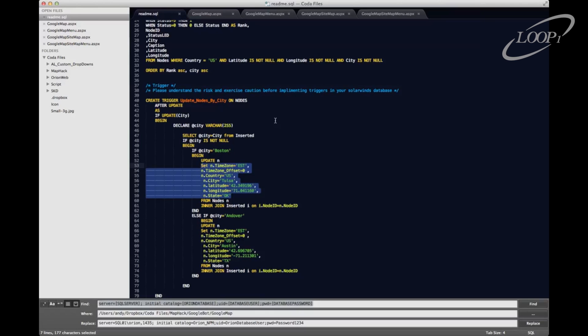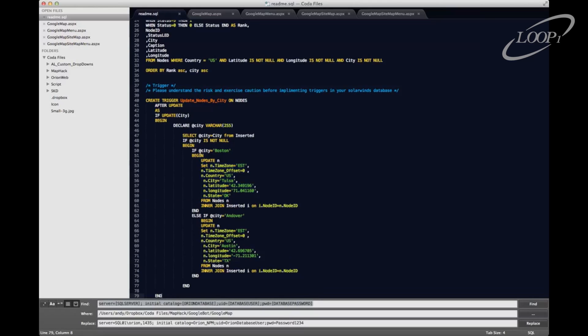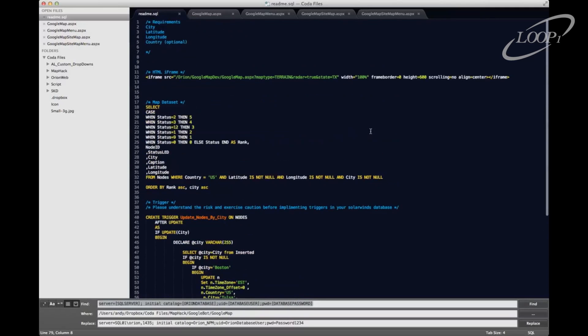Now I would urge caution when introducing triggers to your database. Just make sure that you understand what the implications are. Test it to make sure that we haven't created any performance impacting loops or things of that nature. But this does really simplify the process for getting latitude and longitude values, and it makes it easier.